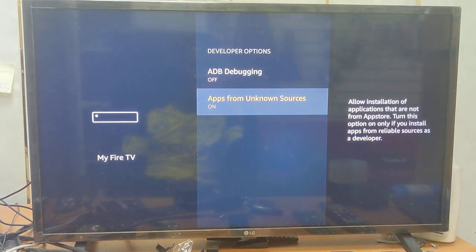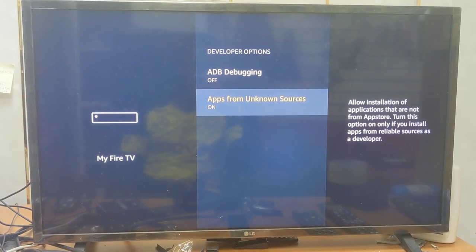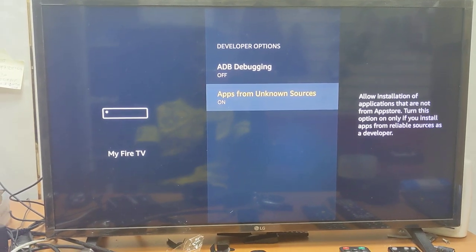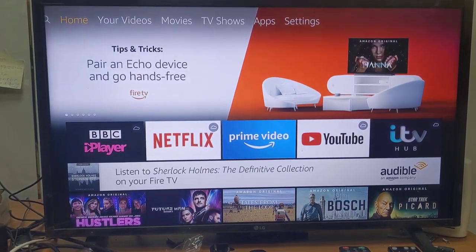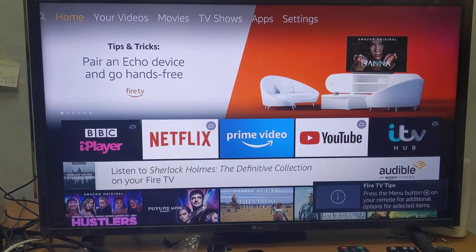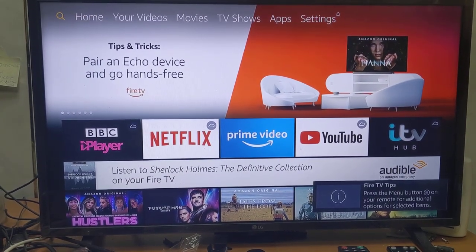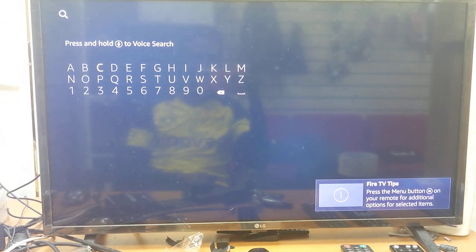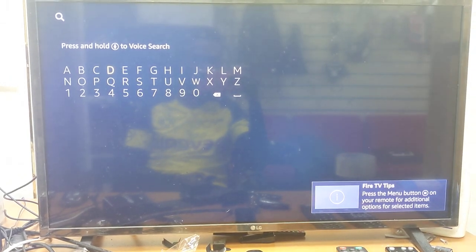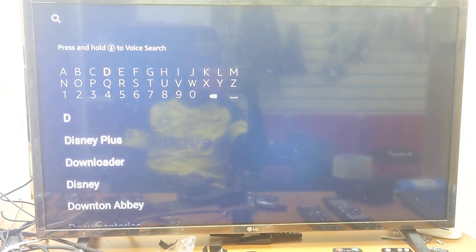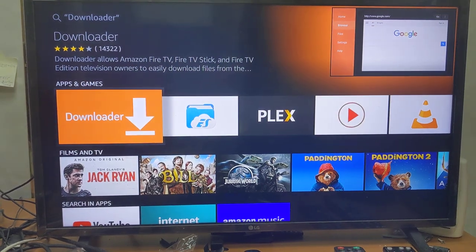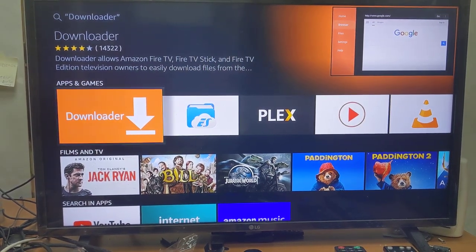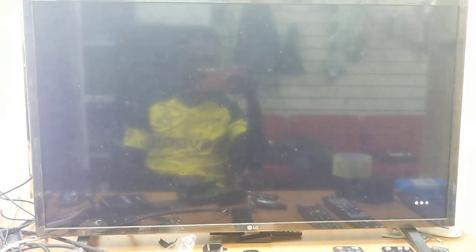Once you've done that, press the Home button — it will take you back. Then press the left arrow to the Search, and you'll get a keyboard. All you have to do is type the letter D for Delta, and then you'll get down to Downloader.